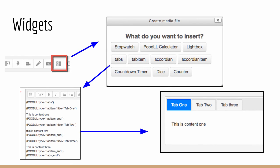The widgets, I mentioned them briefly. We have stopwatches, tabs, accordions, dice counters, the Poodle calculator. Some of them are quite familiar. In the Atto editor, the Poodle anywhere for Atto, we have a new icon. You can see on the left hand side, inside the red box. And this is the Poodle widgets dialog.